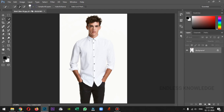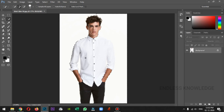We will set a convenient brush size. Now we have about 30 pixels. Now we will select the shirt.